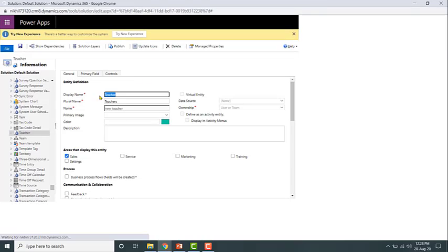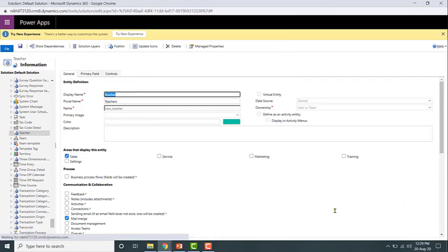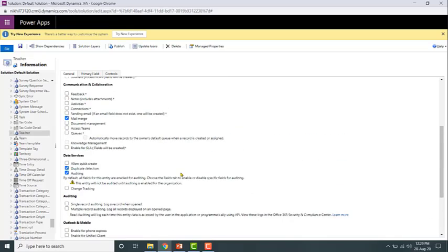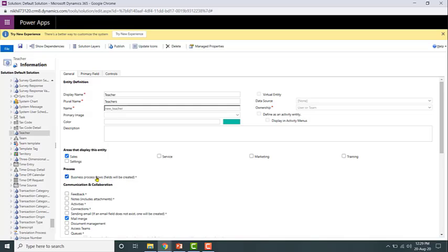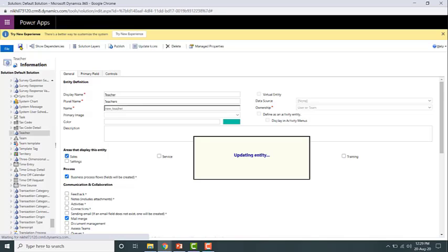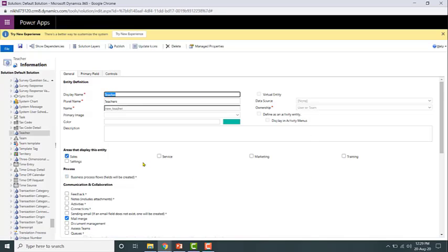These are the list of properties of that entity. If you want to enable business process flows for this entity, all you need to do is enable the business process flows checkbox. Once you do that, a field will be created for that entity. Go ahead and save it. Note that once you enable business process flows for an entity, you cannot disable it again.